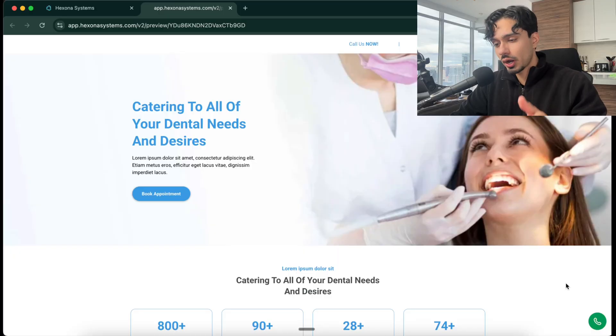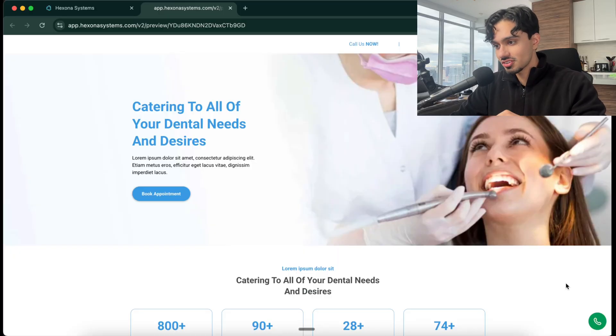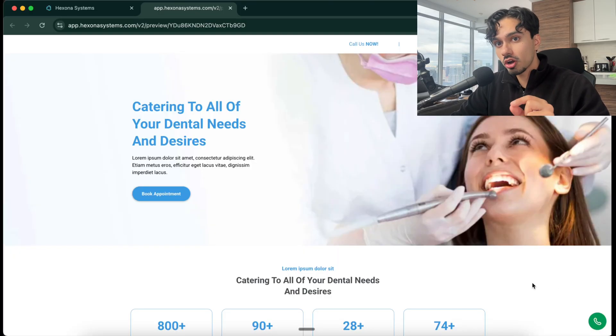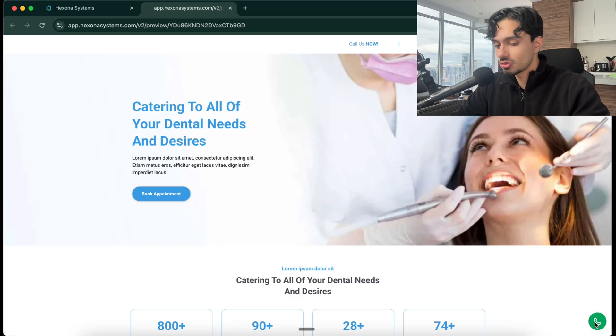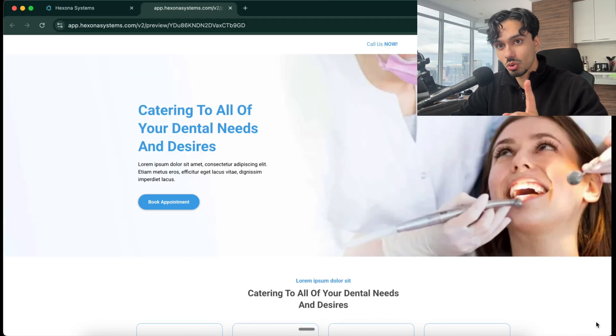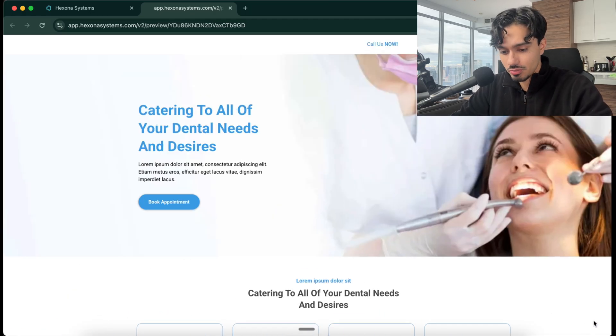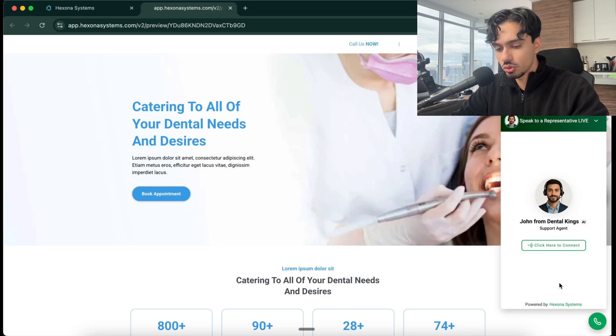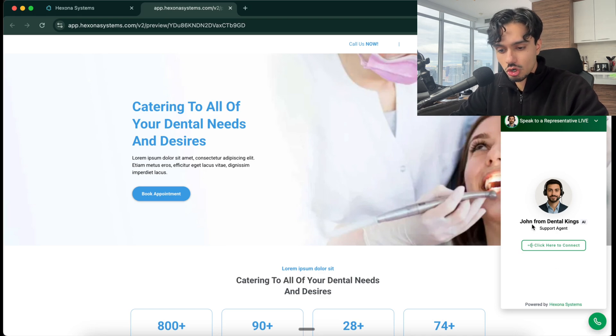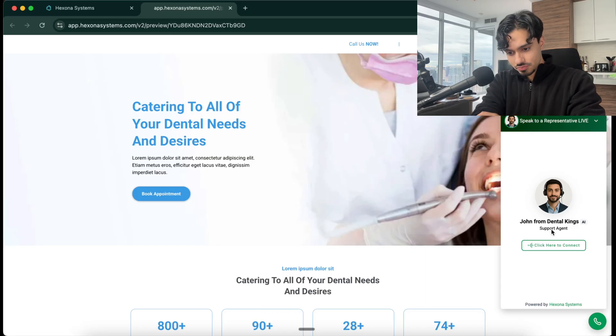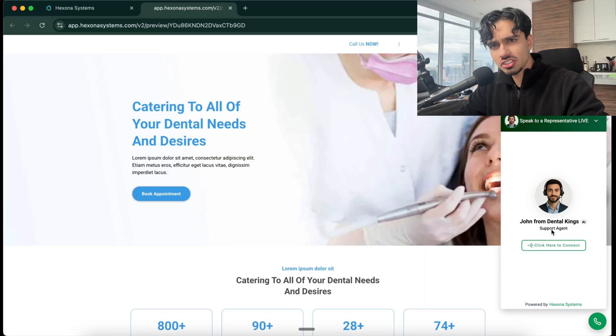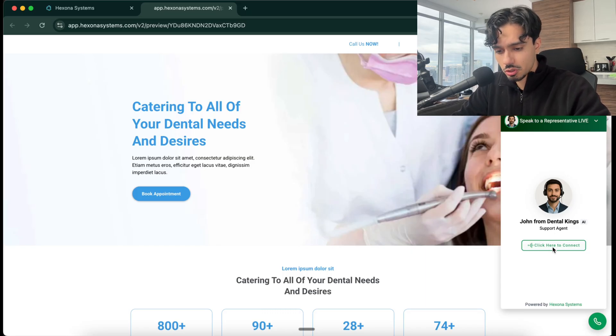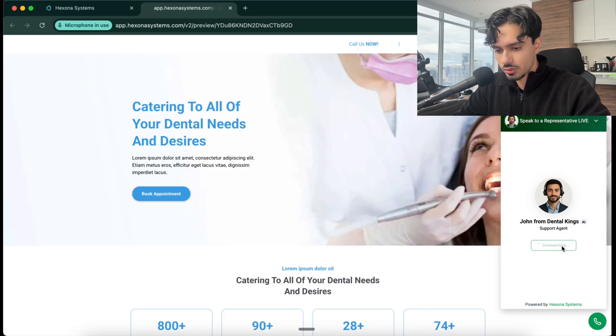Before we start, let me show you how this actually works in practice. This is an example of a dentist's website. In the bottom right hand corner, if you see that phone icon, that is what we're going to be building. If we click on that phone, immediately it says this is John from Dental Kings, he's a support agent. Click here to connect. We can actually take this a step further and make it automatically connect, but I'm going to manually do it here right now.